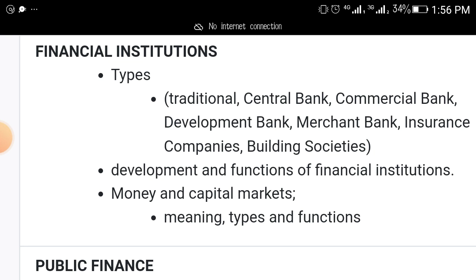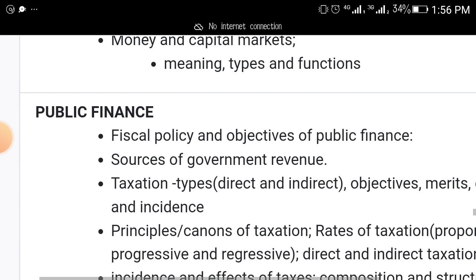Another area you must read up is financial institutions. The types of financial institutions to study for this year's exam are traditional institutions, central bank, commercial bank, development bank, merchant bank, insurance companies, and building societies — along with the development and functions of financial institutions.